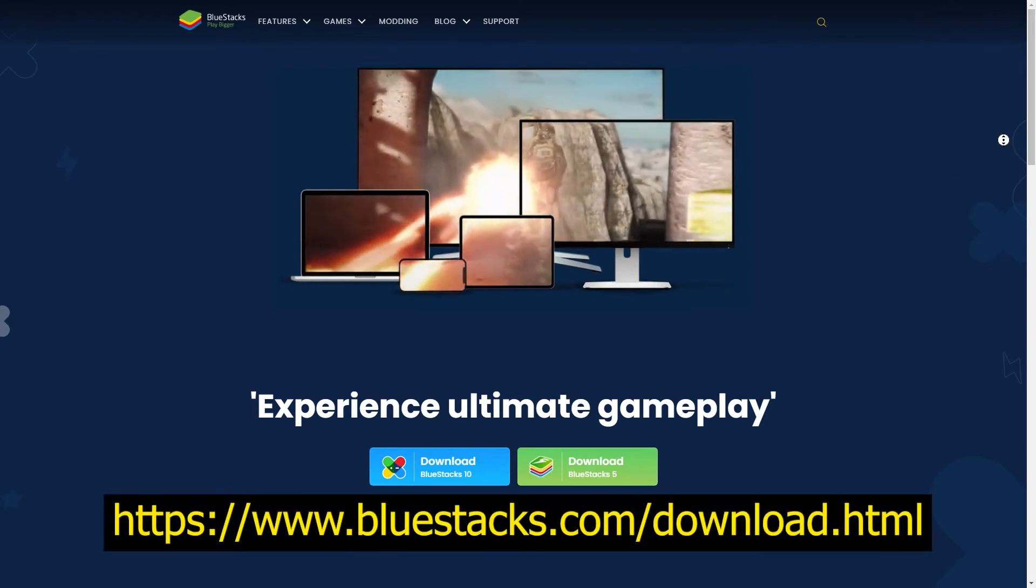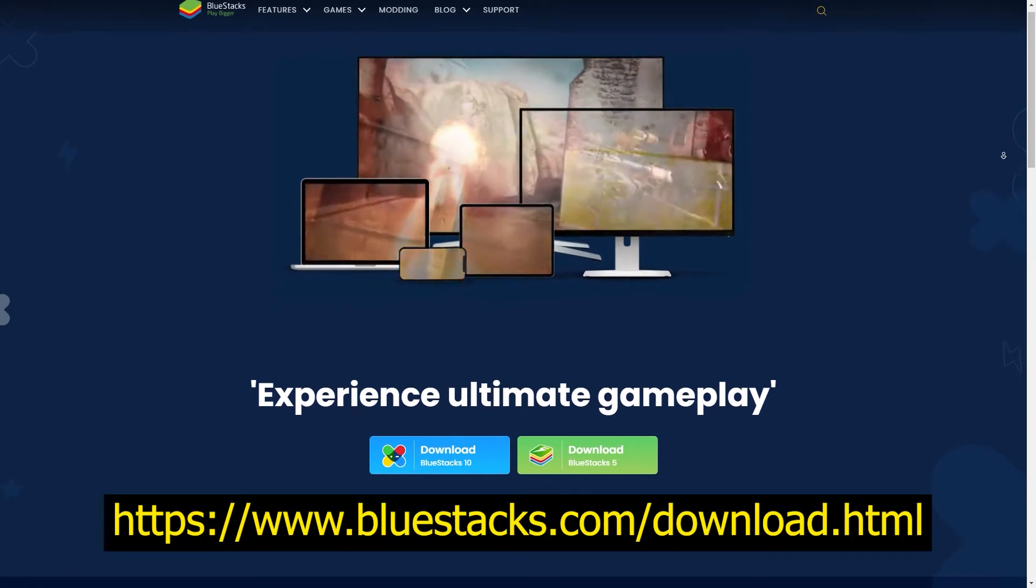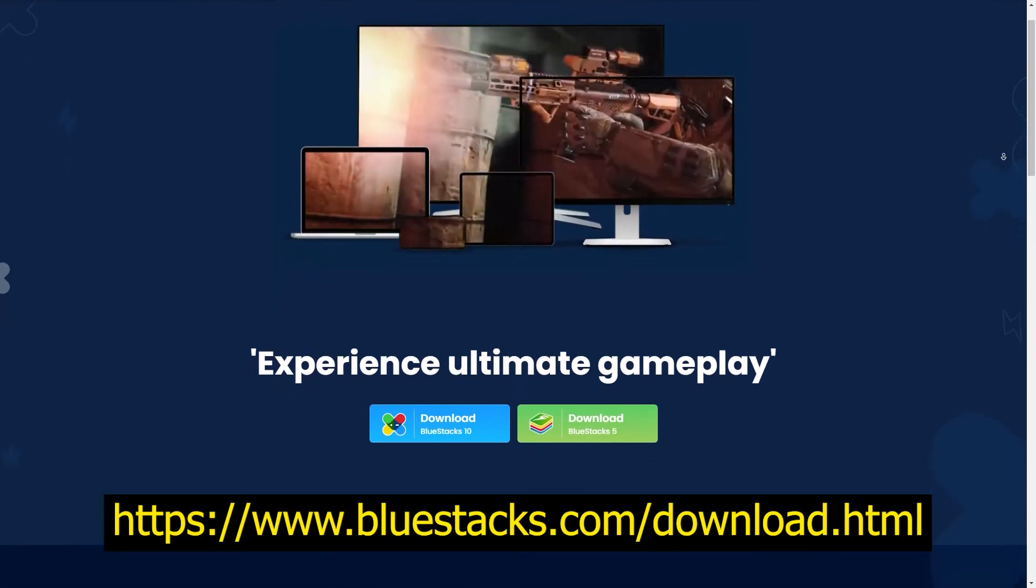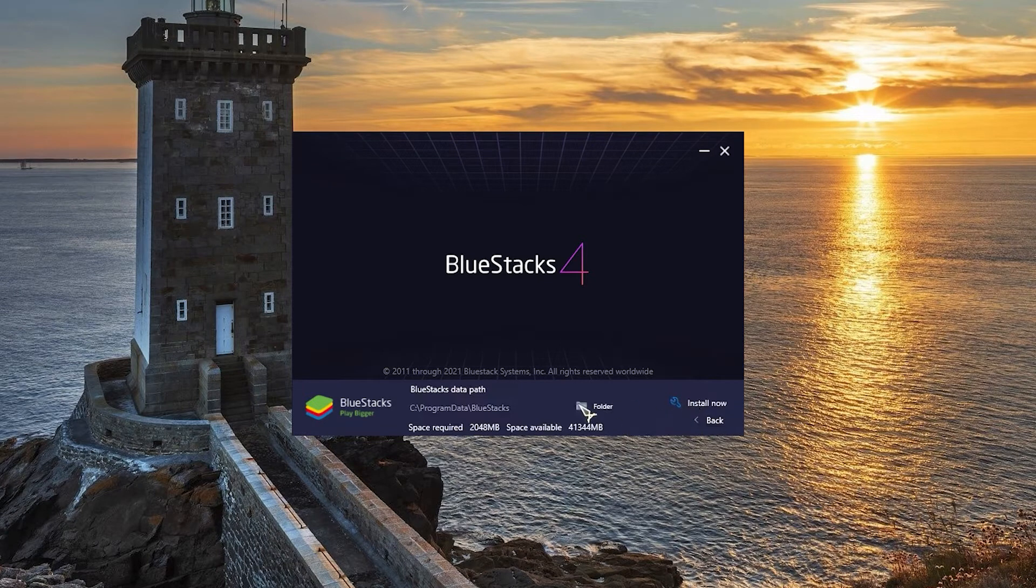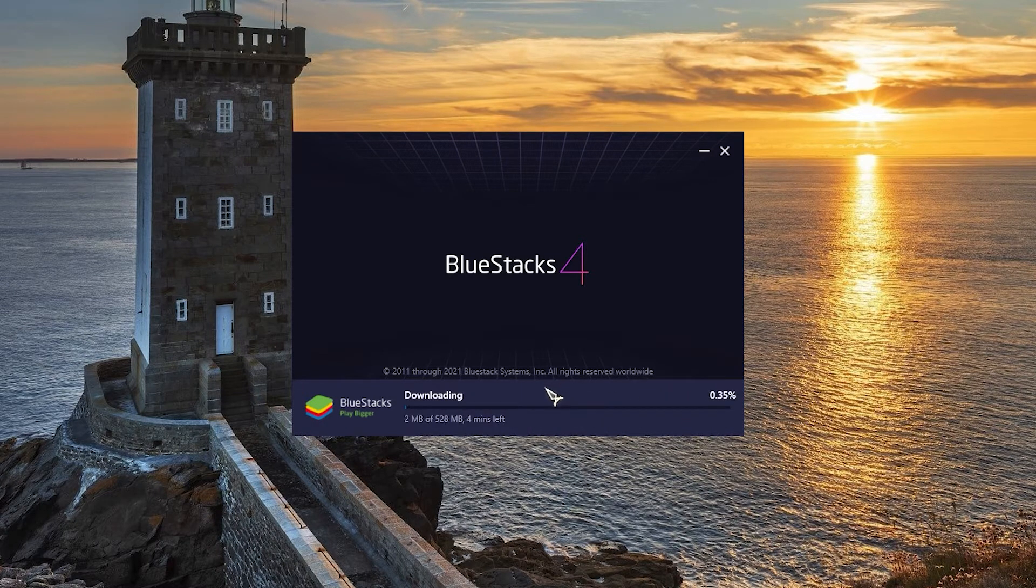Go to this website, download the BlueStacks installer then follow the on-screen prompts to install the latest version on your system.